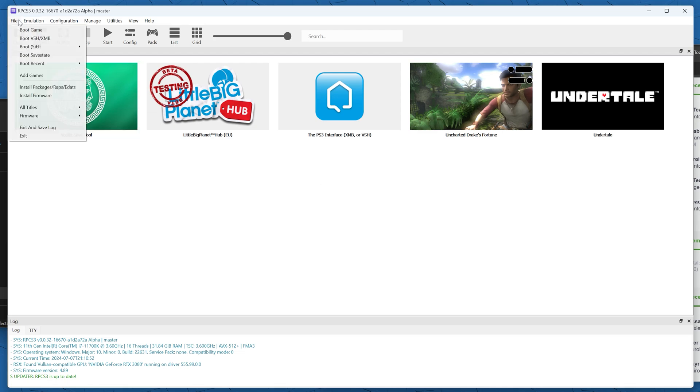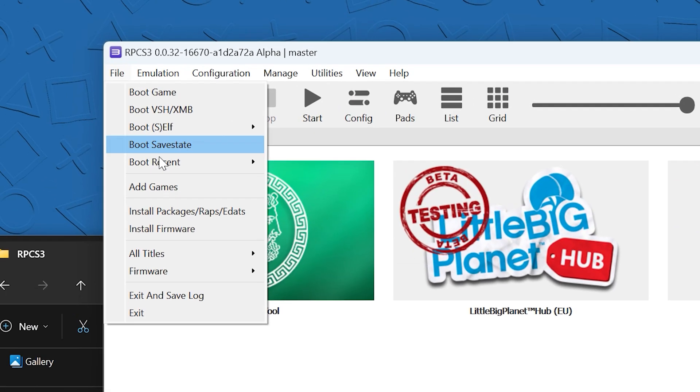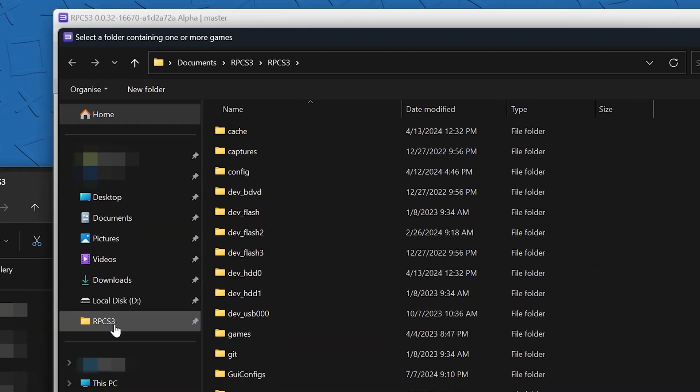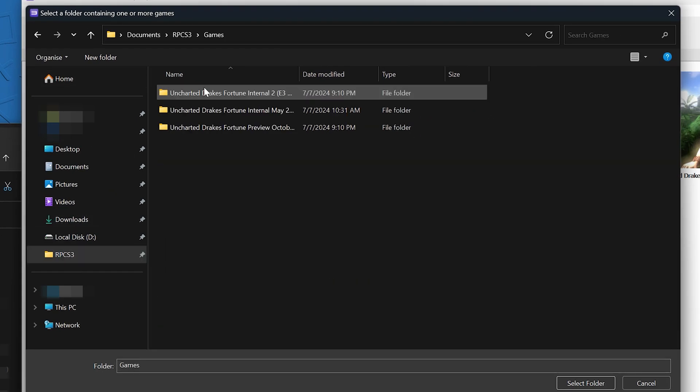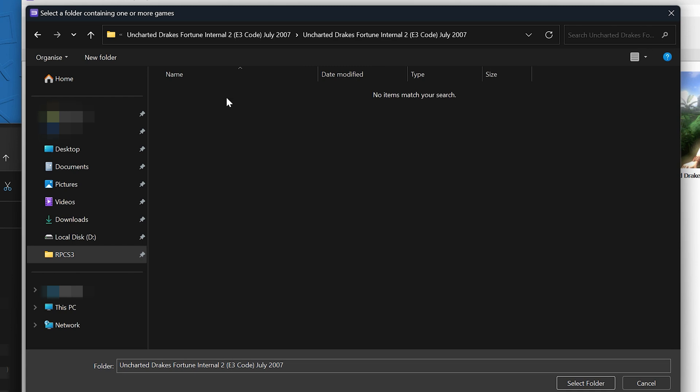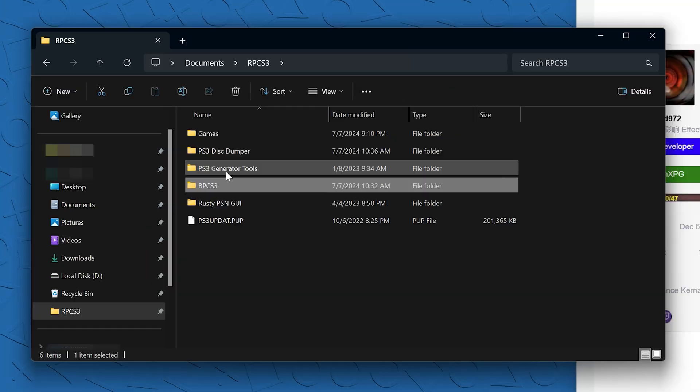Once all of those pre-release builds are unzipped, let's open up RPCS3, but I'm just going to show you that it doesn't work. The ISOs don't show up. You can't add those to RPCS3. So that's why we need this generator tool.